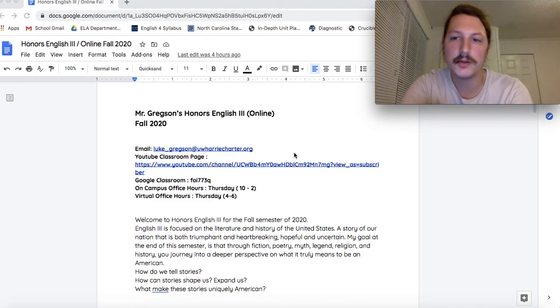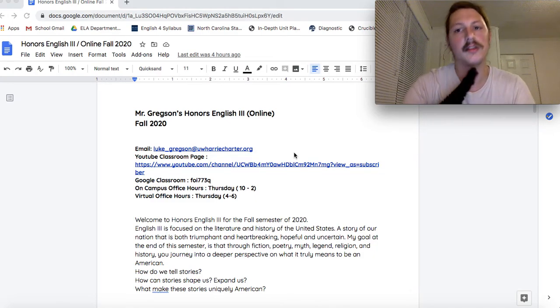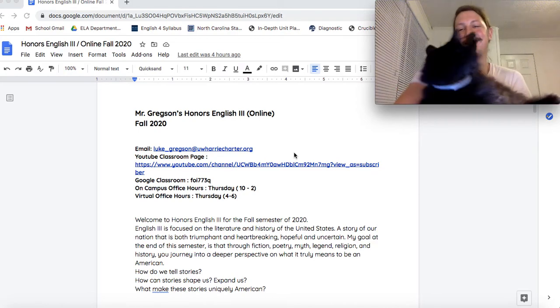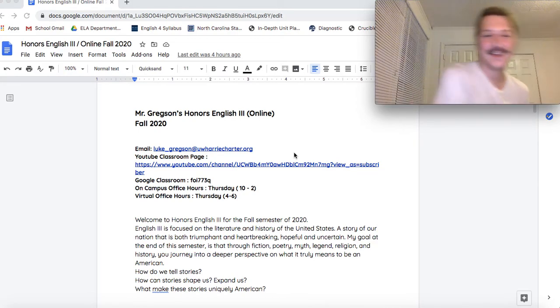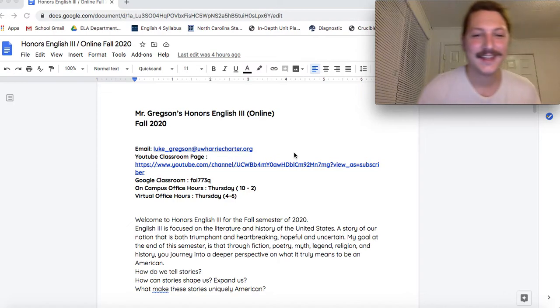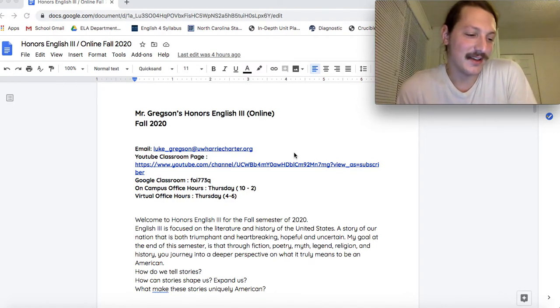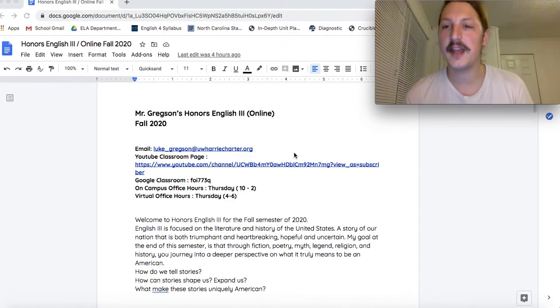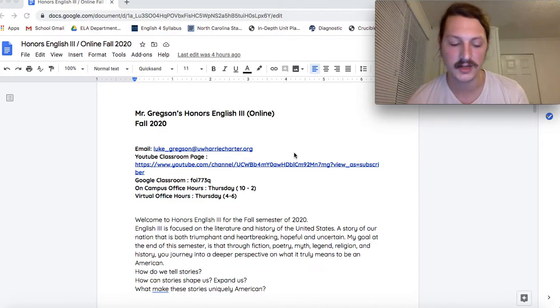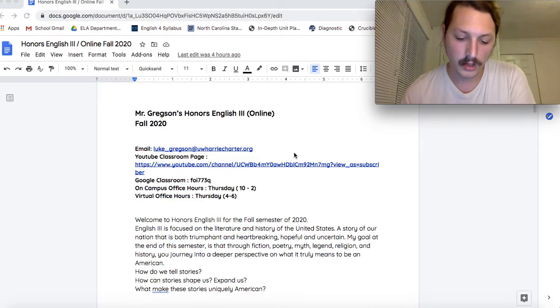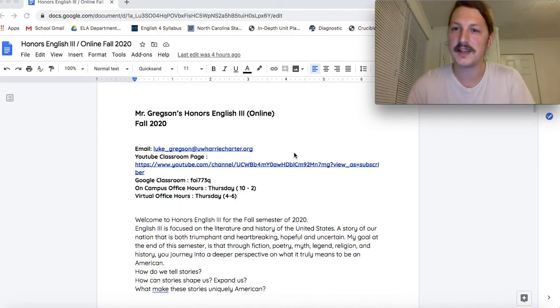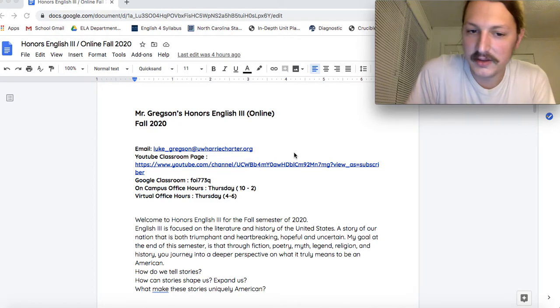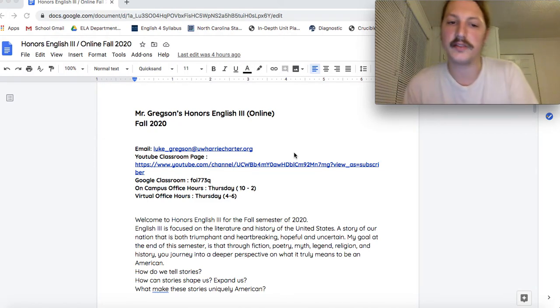Hello everybody, welcome to Honors English 3. I'm Mr. Gregson. This is my cat, Tucson. This is the syllabus video, the introduction video for the semester. We're going to be going over expectations, the schedule for the class, the attendance policy, all that stuff.